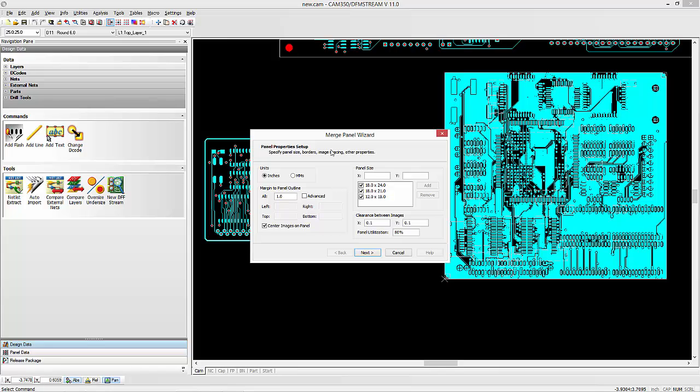There's some parameters that you can preset in here like your standard panel sizes and how much margin you want on your panels, whether you want to center the images and any distance between. You can also set a goal as far as utilization here as well.